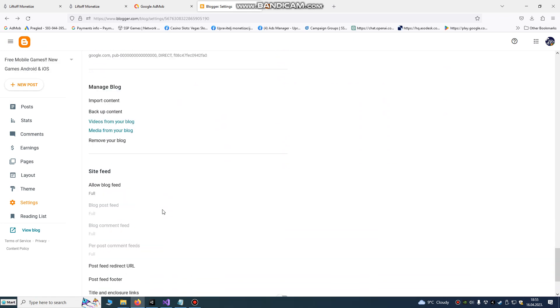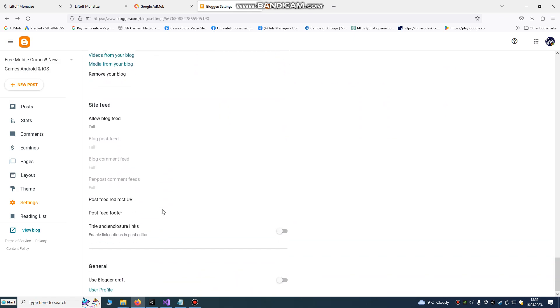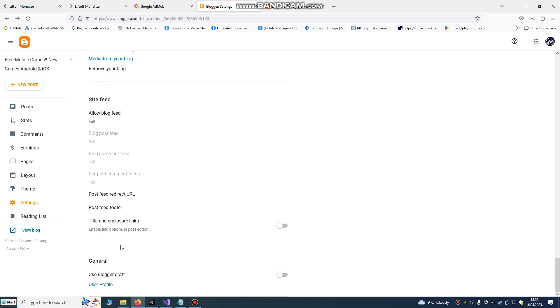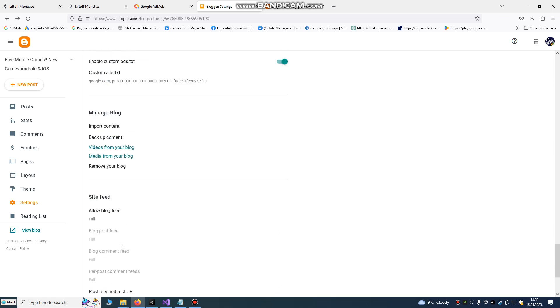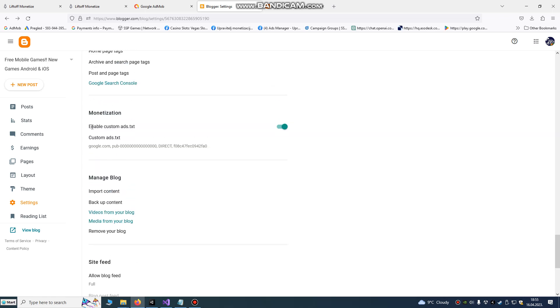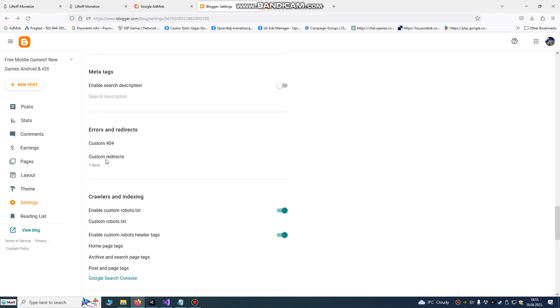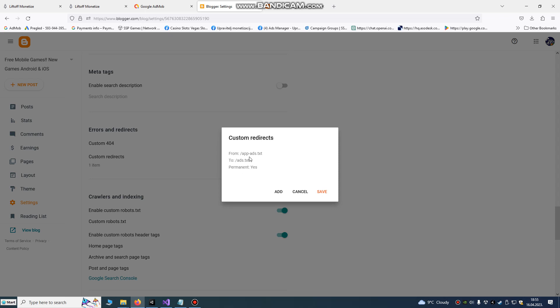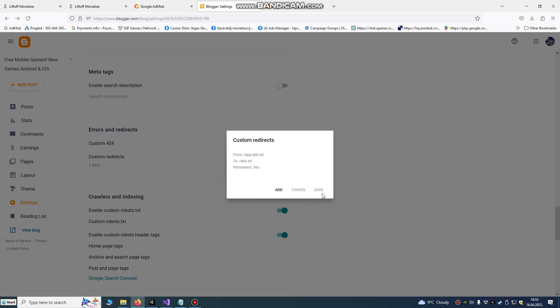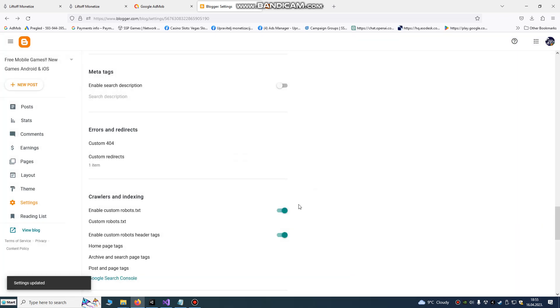Anyway, that's all we need to do. I will repeat: one, custom ads.txt, paste here on monetization. And do custom redirect from app-ads.txt to ads.txt on your Blogger website. This is for Blogger. Thank you for watching. If you have any questions, you can ask me in comments.